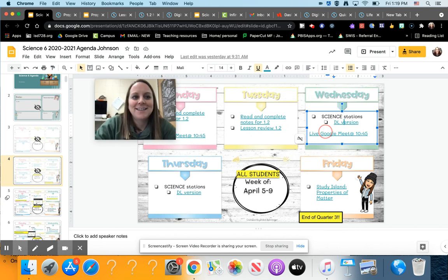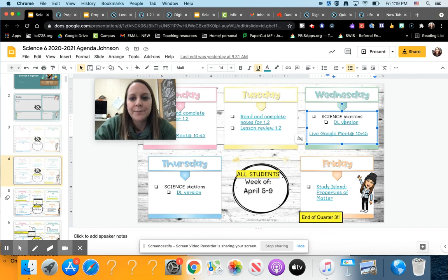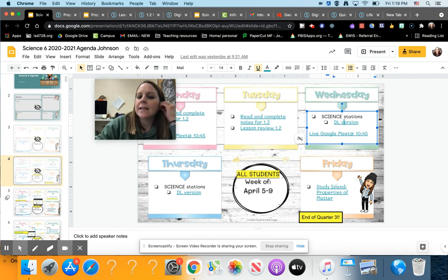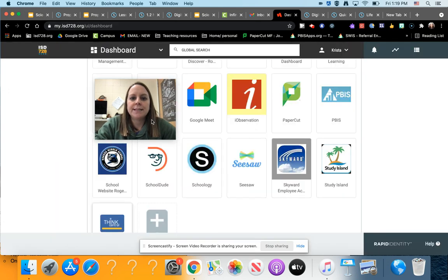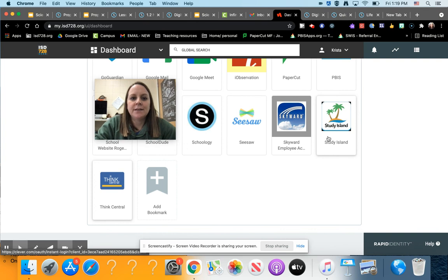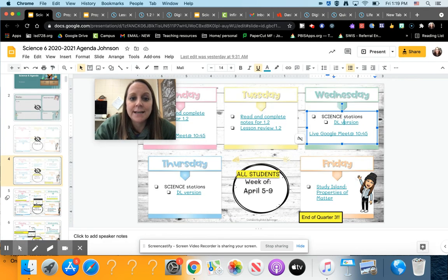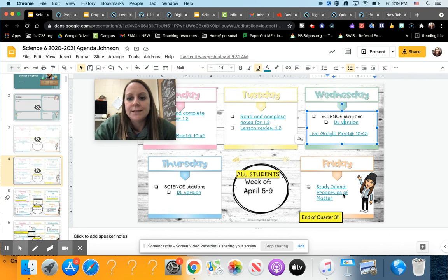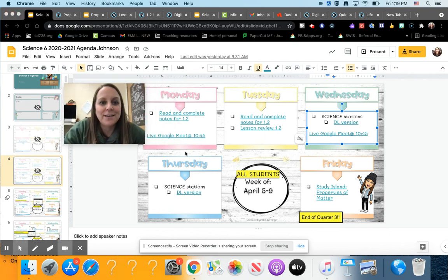So that's going to be Wednesday and Thursday you're finishing that up. Two days. And then on Friday, you're going to do a study island properties of matter. To get to study island, you have to go into rapid identity and open up study island. And then if you go into classes and science, you should find our class and the properties of matter study island will be right in there.